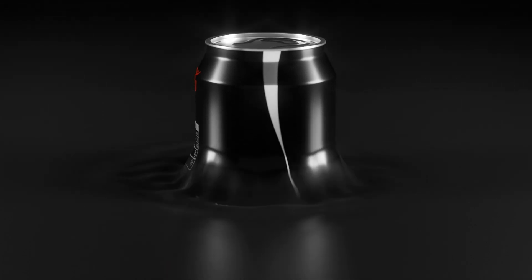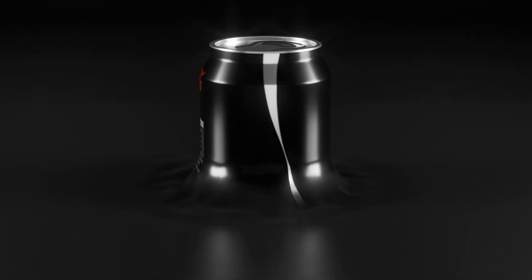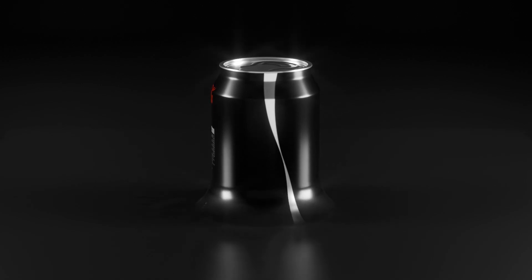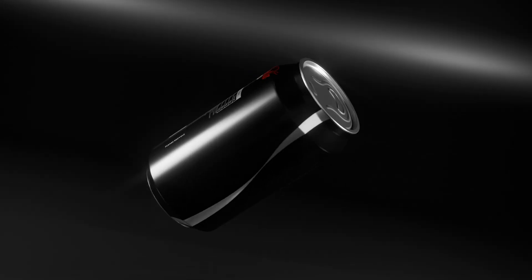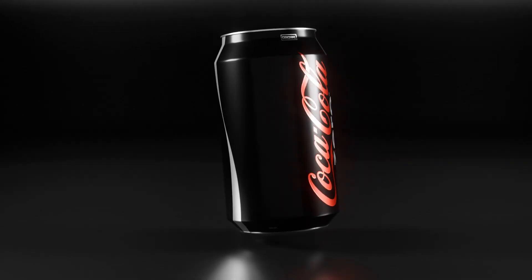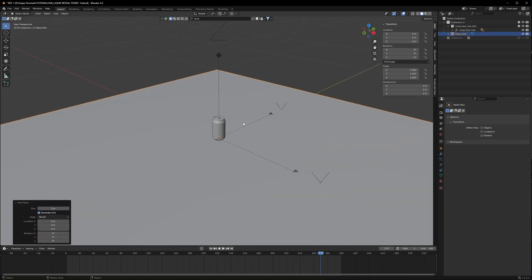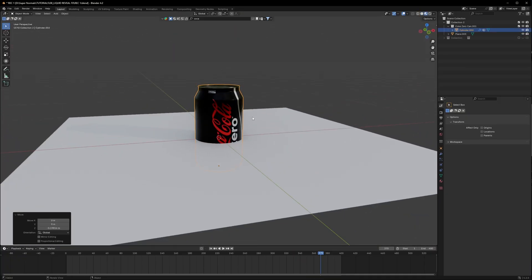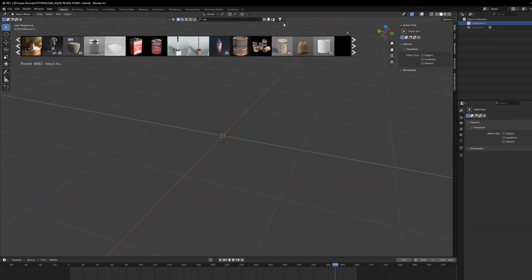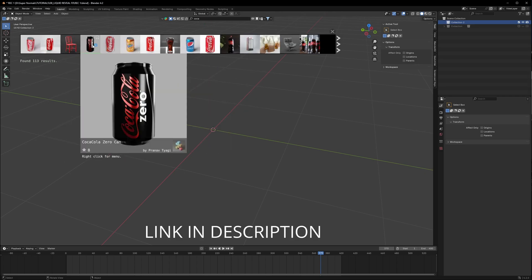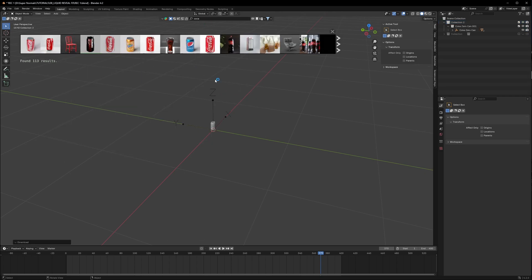I will show you this amazing trick that's really easy. Starting with, we would need a can and a plane and set it like this. You can use a cylinder as well. If you are wondering where I got this Coke can, get the add-on which is called Blunder Kit — it is available for free, this is not a paid promotion.